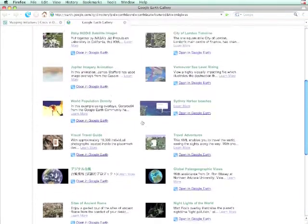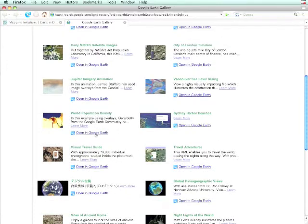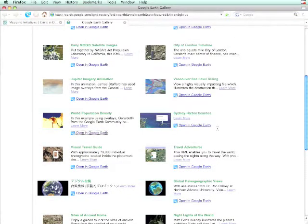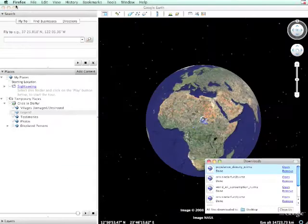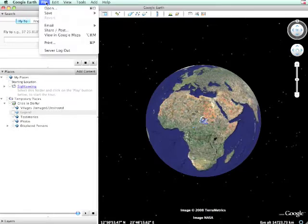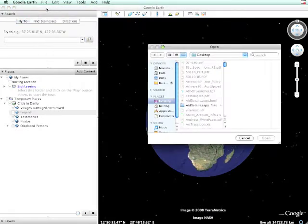I'm going to select the World Population Density KMZ file. Again, download it to the desktop. Return to Google Earth, open the file, browse to find it.